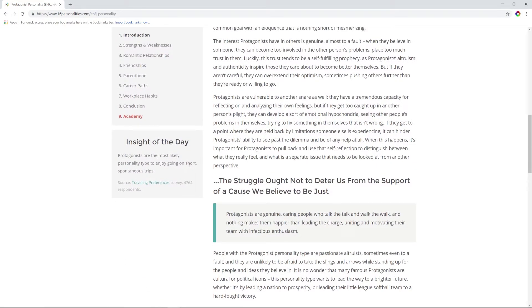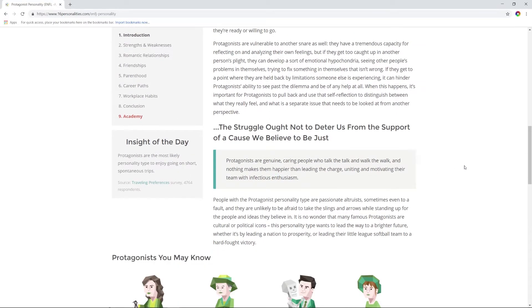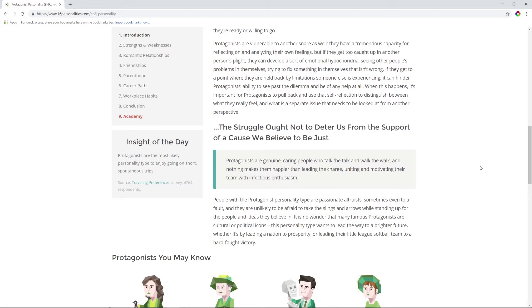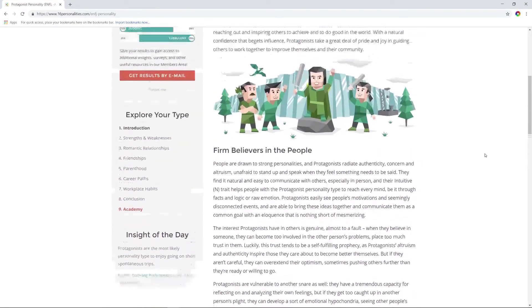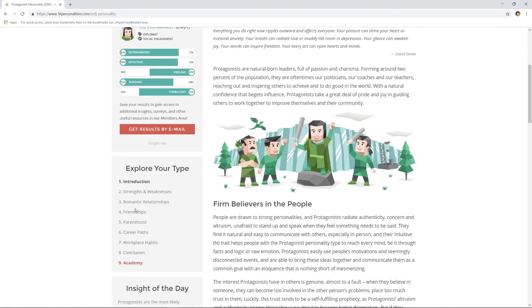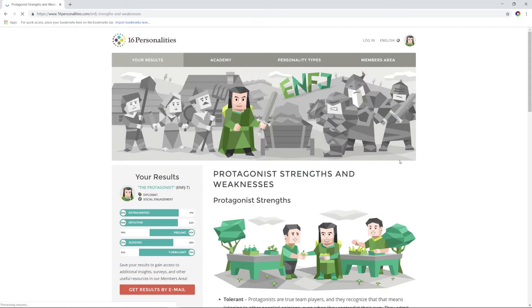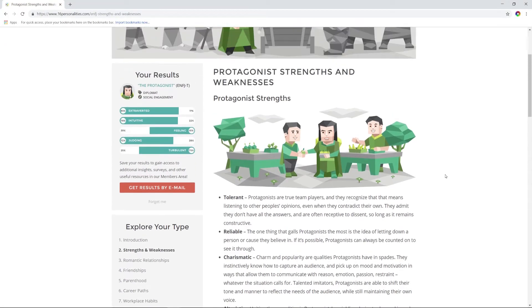Is there any more information about it here? And just no, okay, well I guess that's everything, right? More likely personality type to enjoy going on short spontaneous trips. I do that sometimes. Protagonists are genuine, caring people who talk the talk and walk the walk, and nothing makes them happier than leading the charge, uniting and motivating their team with infectious enthusiasm. People with the protagonist personality type are passionate altruists, sometimes even to a fault, and they're unlikely to be afraid to take the slings and arrows while standing up for the people and ideas they believe in.